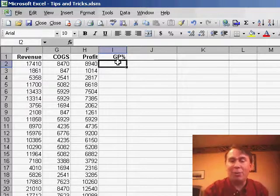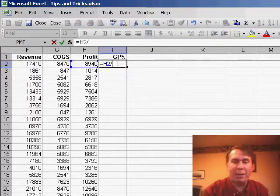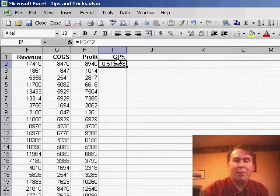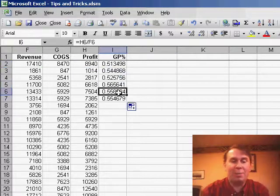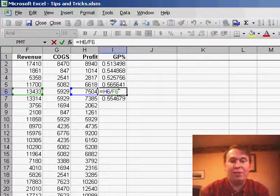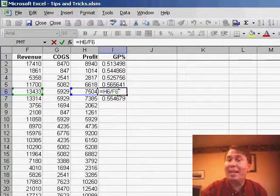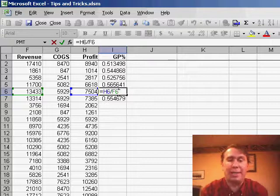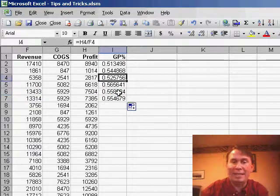First thing we're going to talk about is entering formulas. When we enter a formula, for example, H2 divided by F2, and copy that formula down a few rows, Excel automatically changes the addresses, so H2 changes to H6, F2 changes to F6, and it allows our formula to work all the way down the column. That's exactly what we expect.